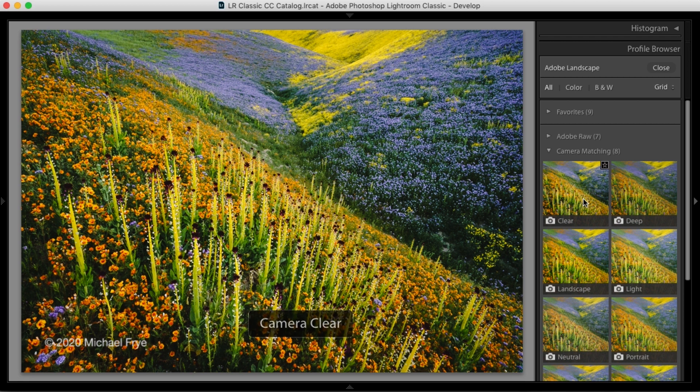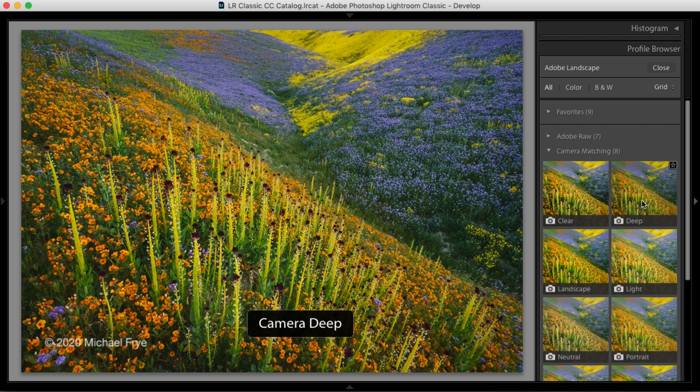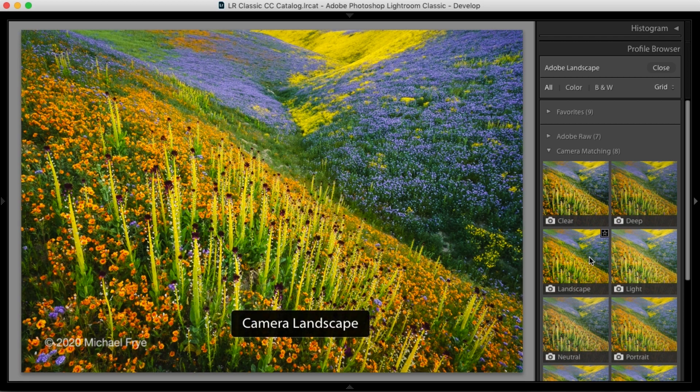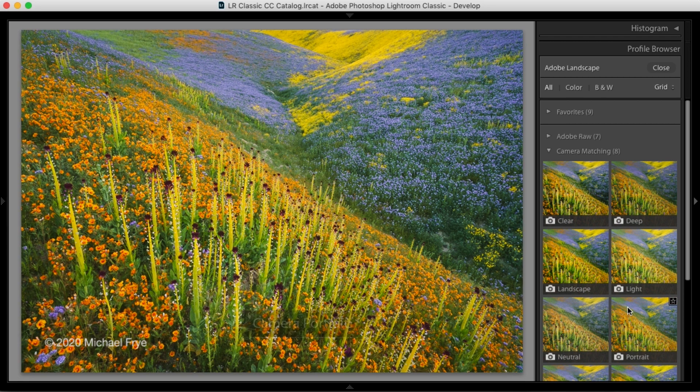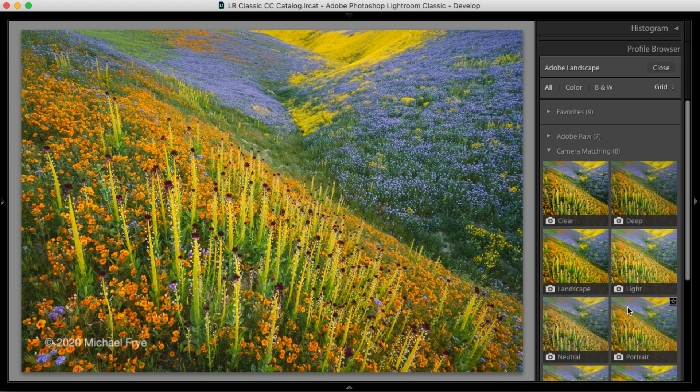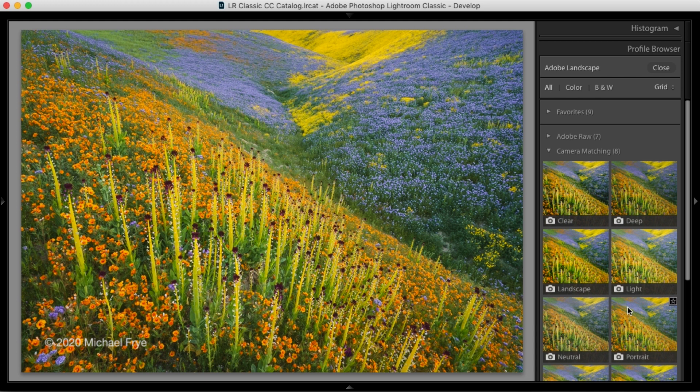So there's camera clear, camera deep, landscape light, neutral portrait, and so on. When you select one of those options in the camera, it only affects the look of JPEGs. Raw files aren't affected at all. So what Adobe has done with these camera matching profiles is to give you a raw profile that mimics the look of those picture styles in your camera.